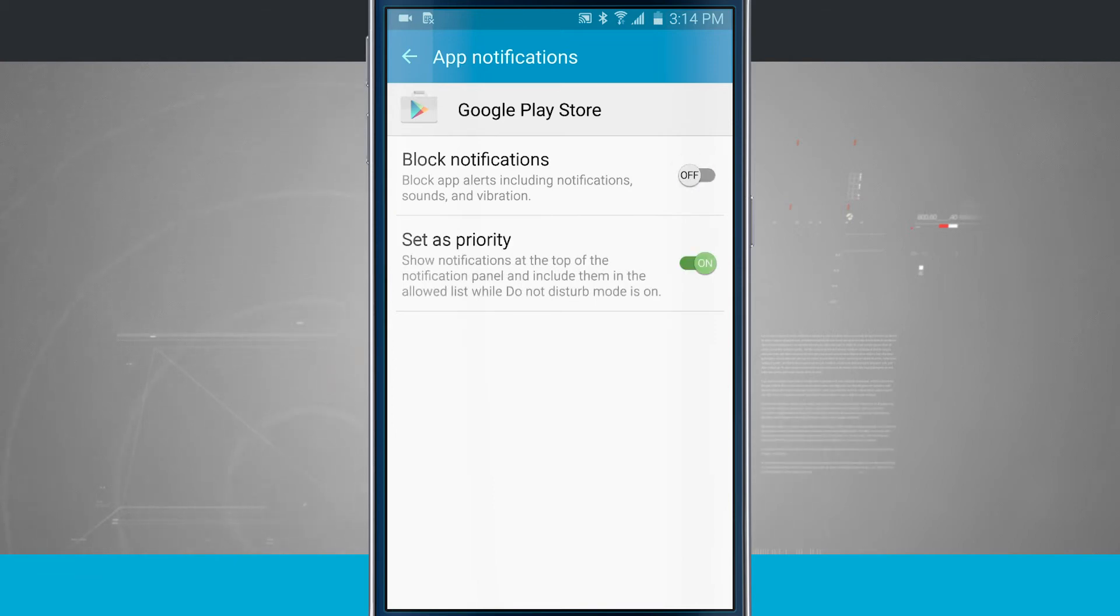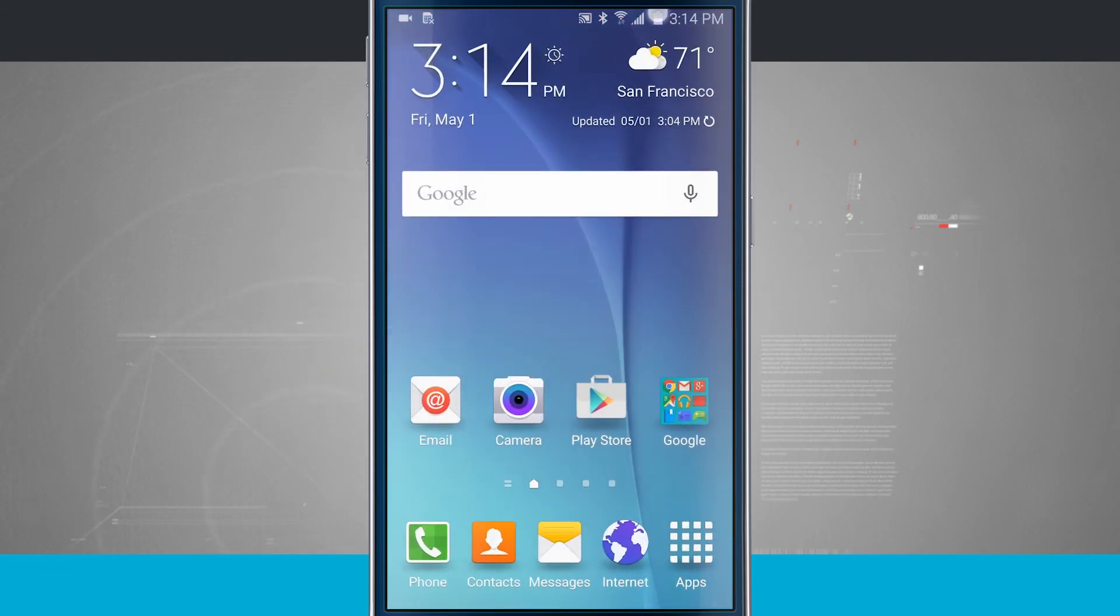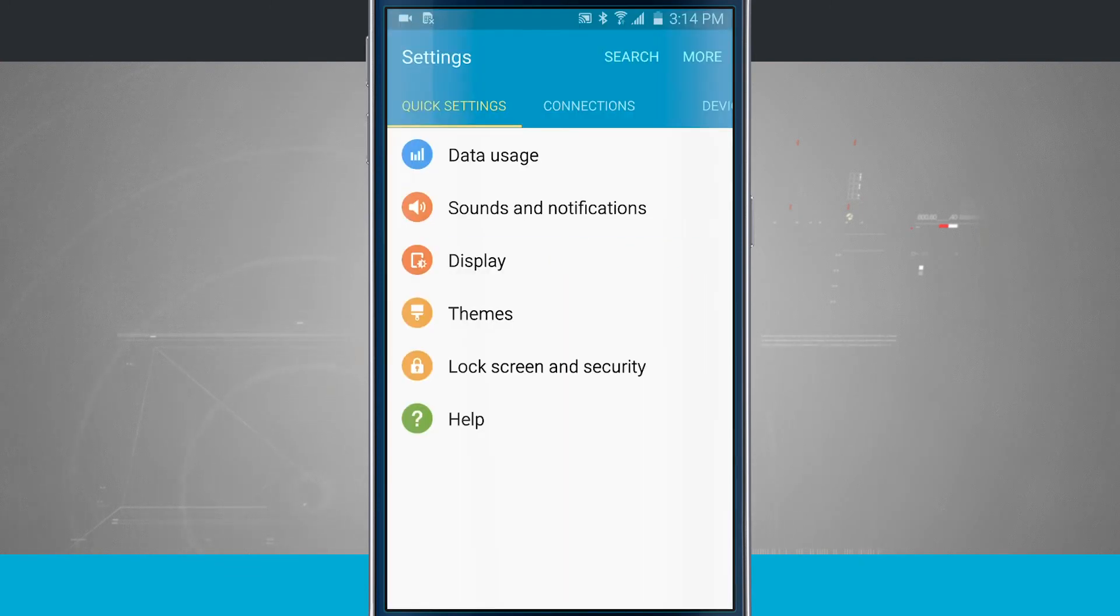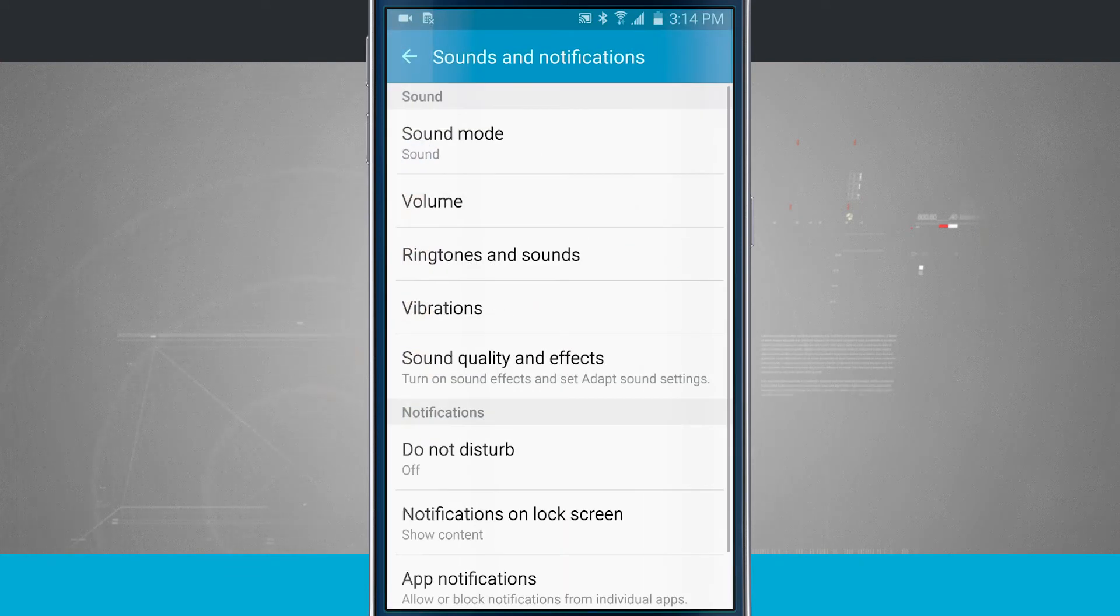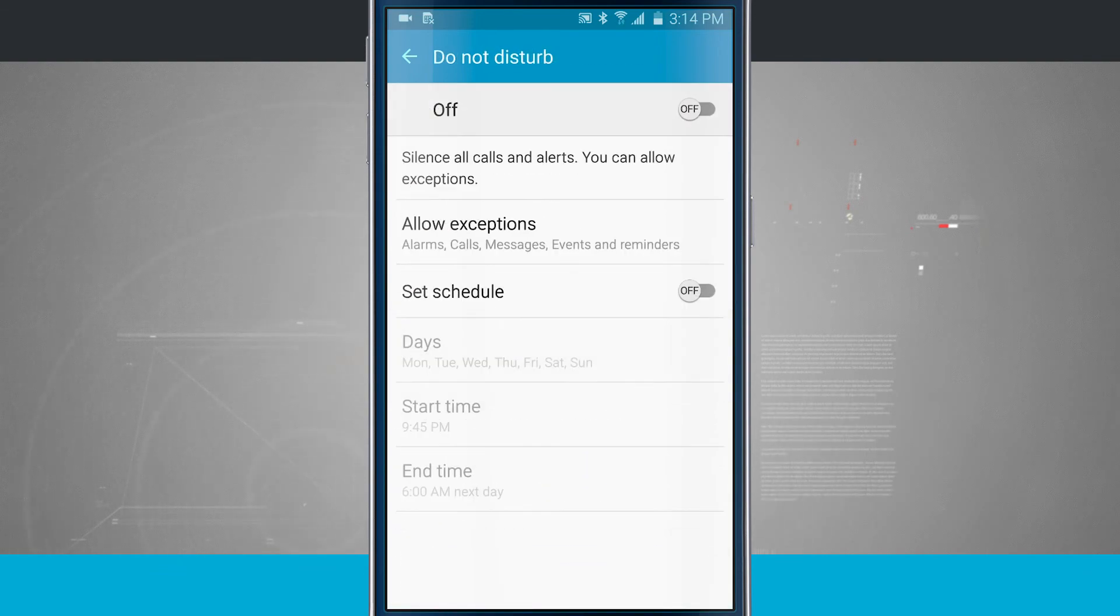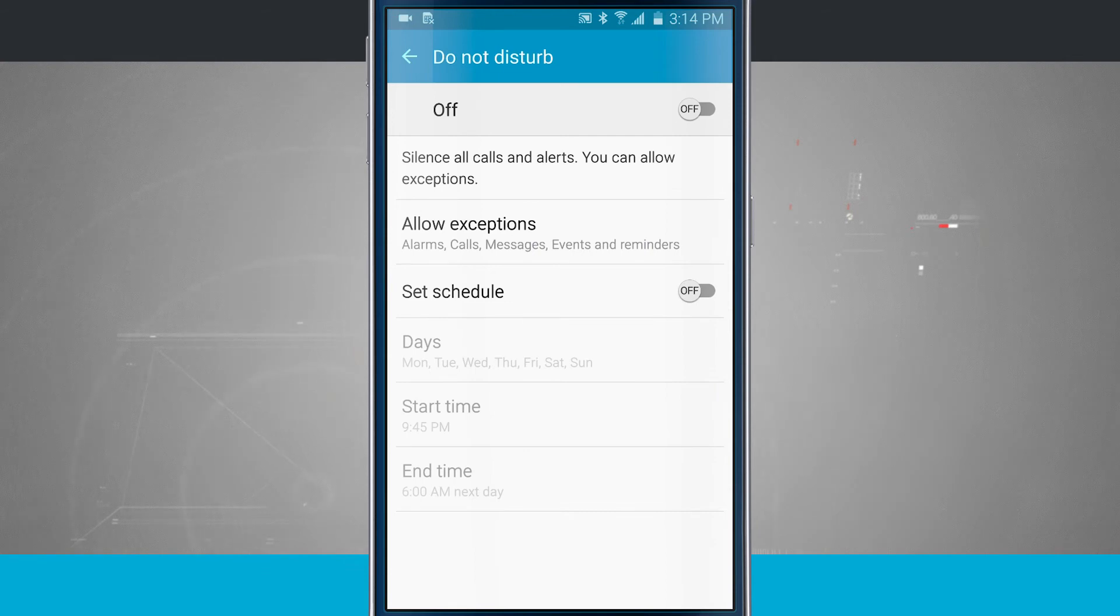Now that we're in this menu, what we're going to do is we're going to come into our settings, and we're in our quick settings. We're going to come to sounds and notifications. Now down here in notifications, we have Do Not Disturb. We covered Do Not Disturb in another video, so make sure and check that video out for Do Not Disturb settings.